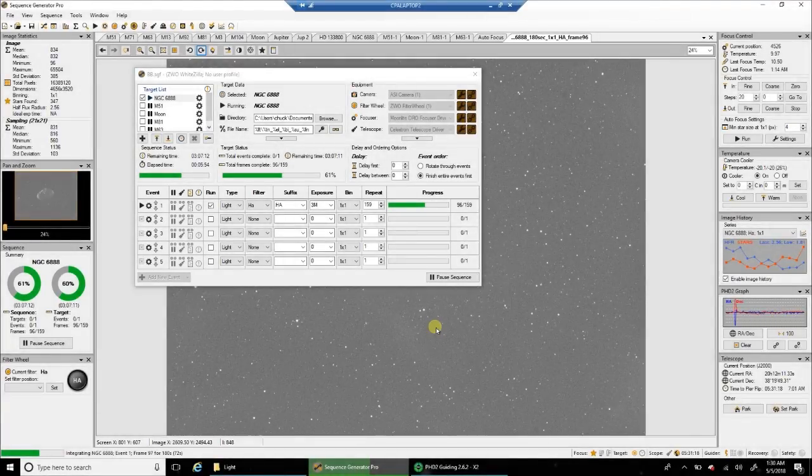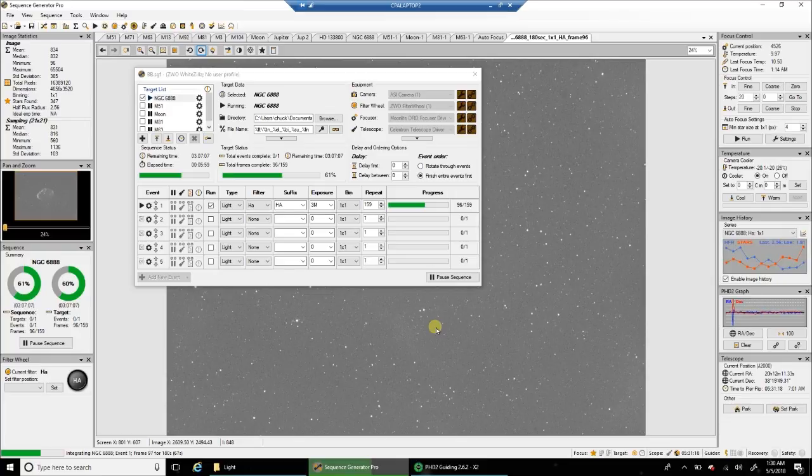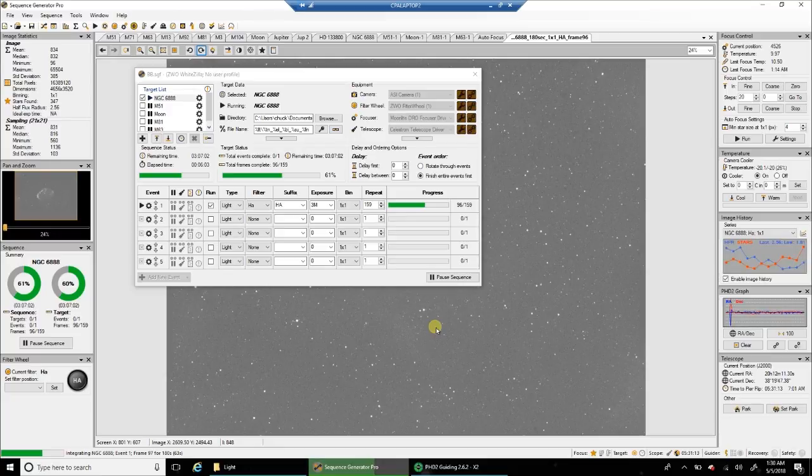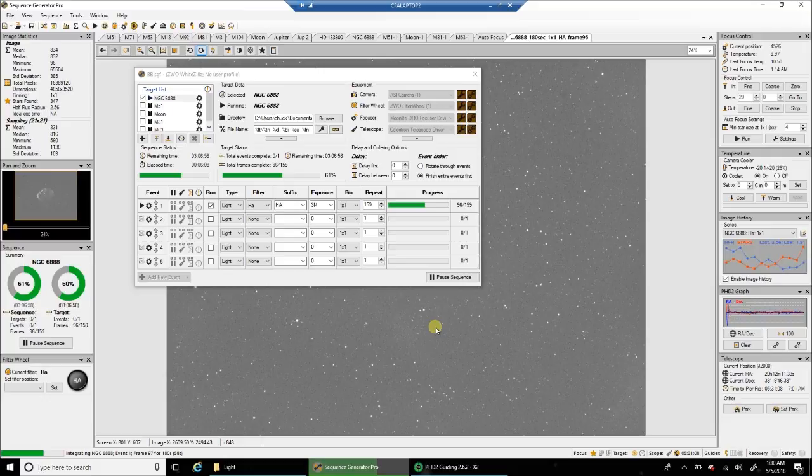Hello folks! With that bright moon out there, I had no choice. I went back to narrowband. Between 12:30 and 1 a.m., the Crescent Nebula is in view for me, so I'm going back to the Crescent Nebula.